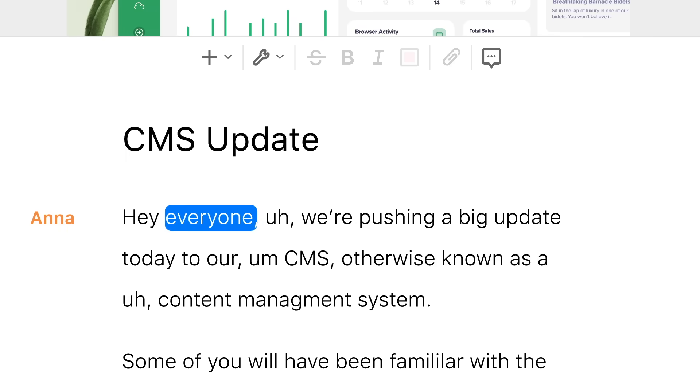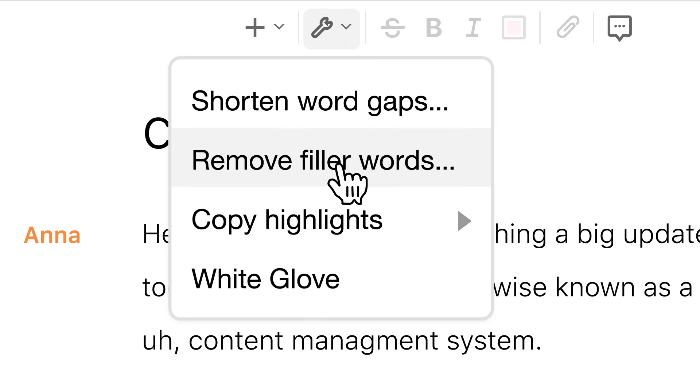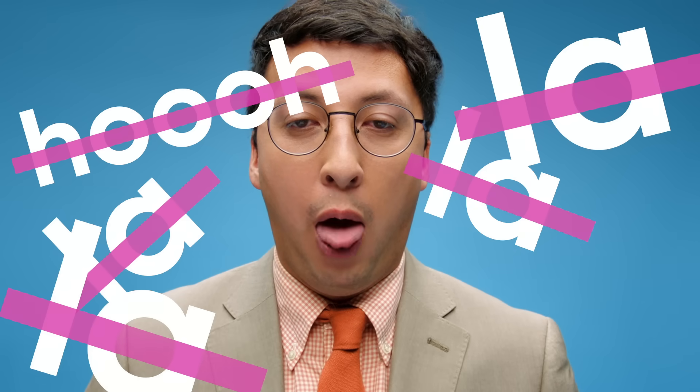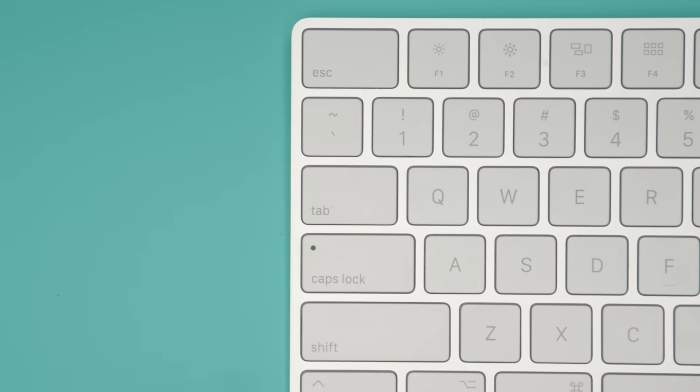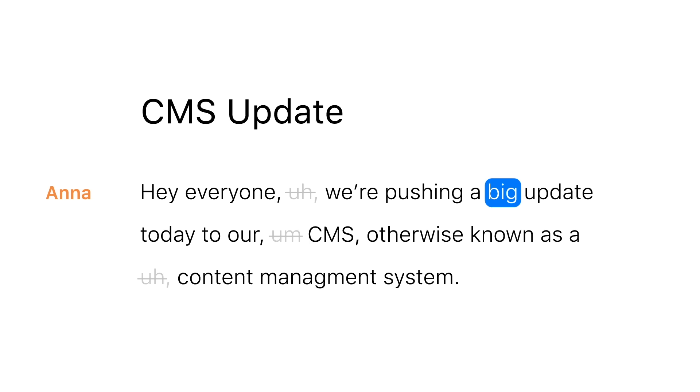Hey everyone, we're pushing a big update. With a click, you can remove every um, uh, er, kind of, like, and whatever the hell that is. Hey everyone, we're pushing a big update today to our CMS. That's so cool.